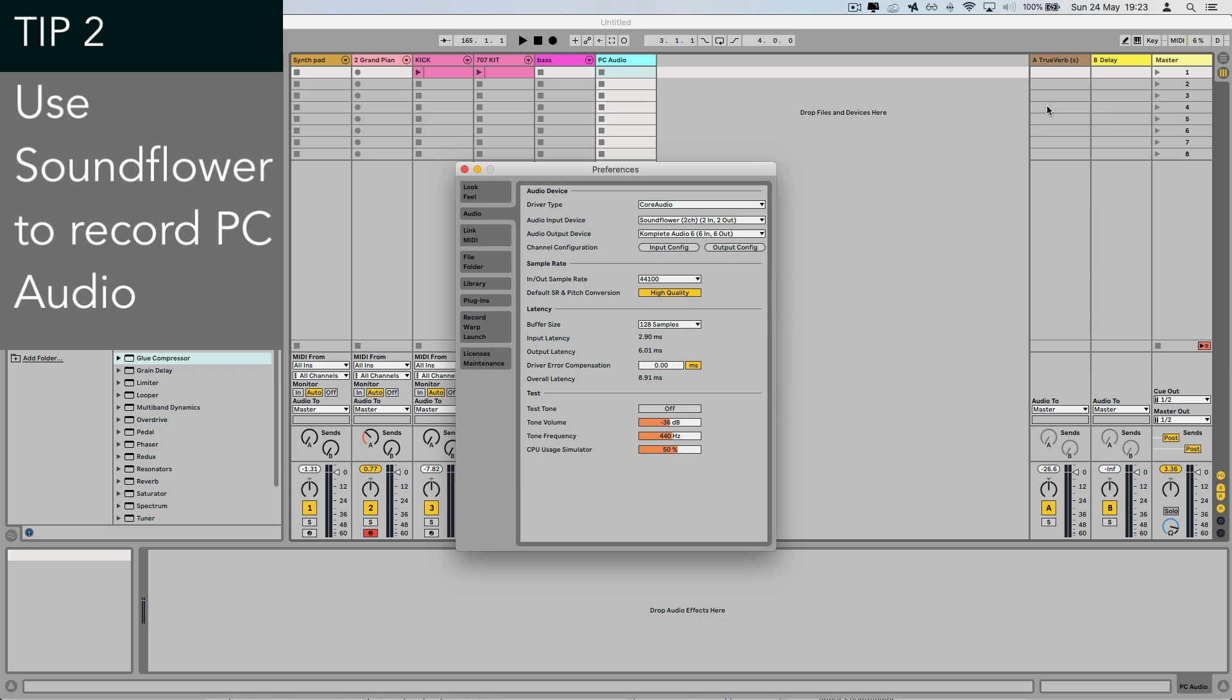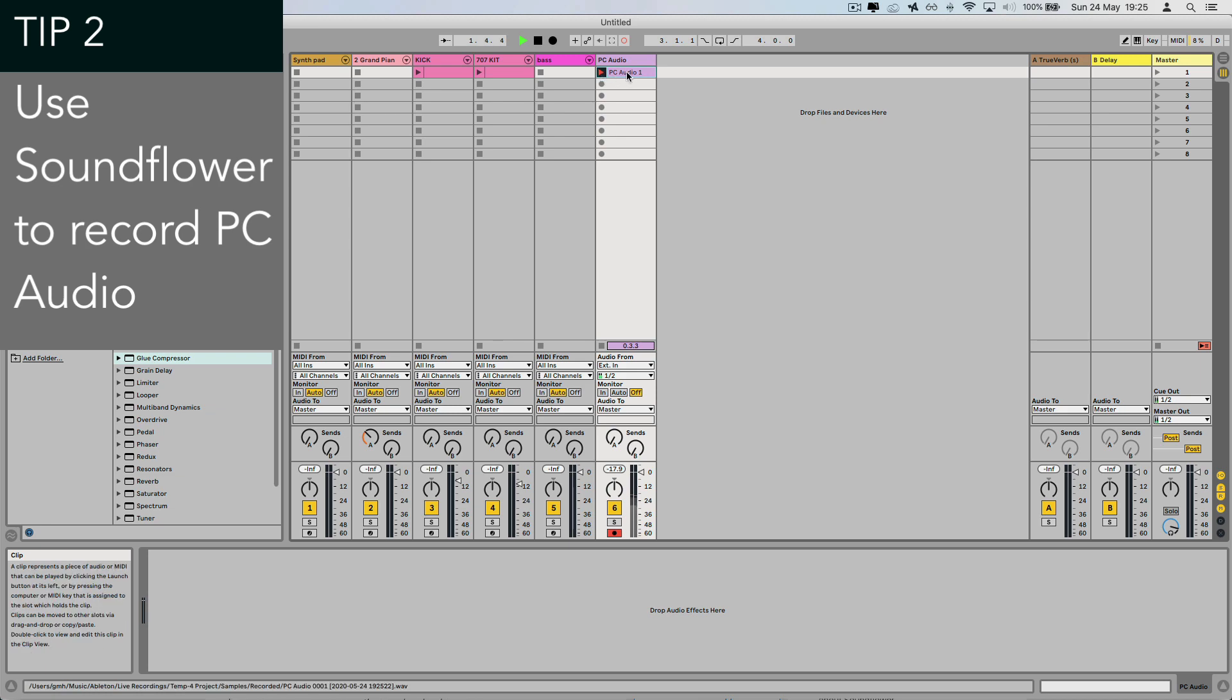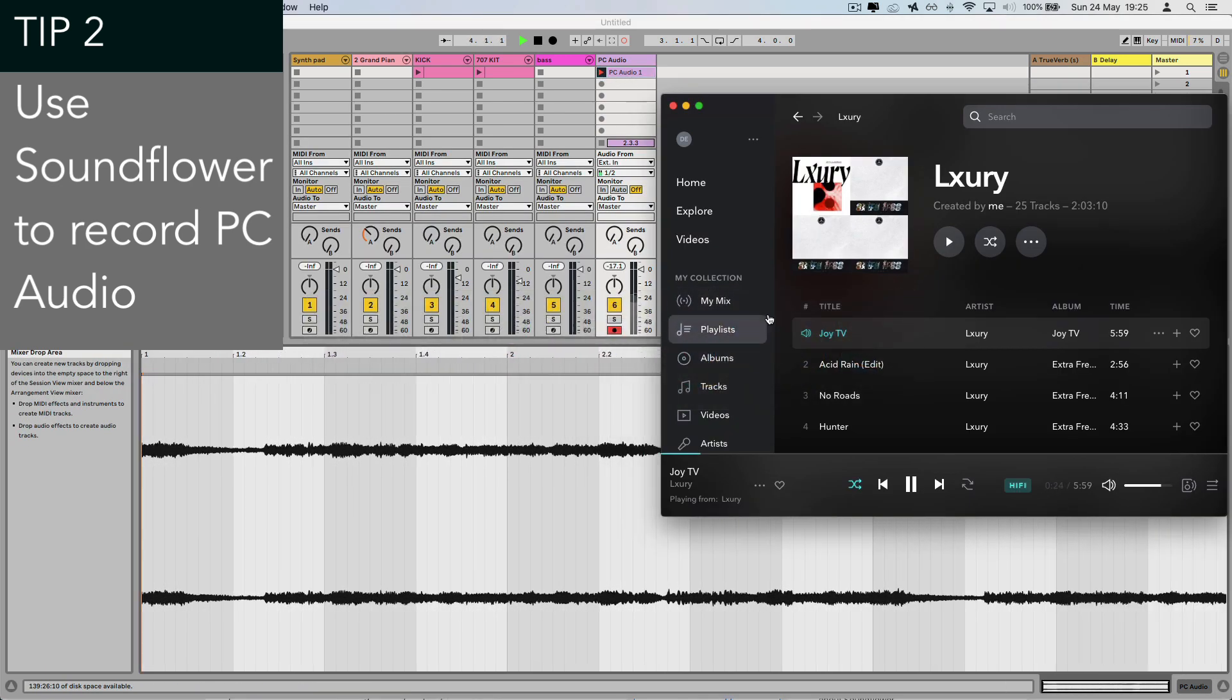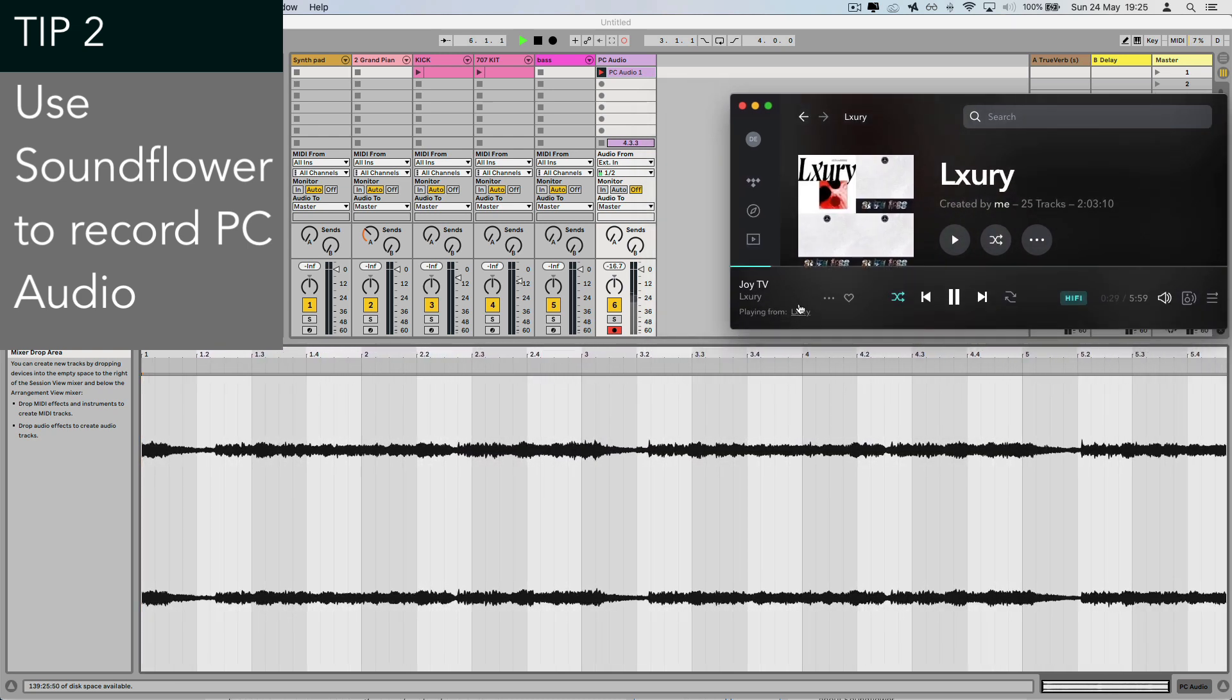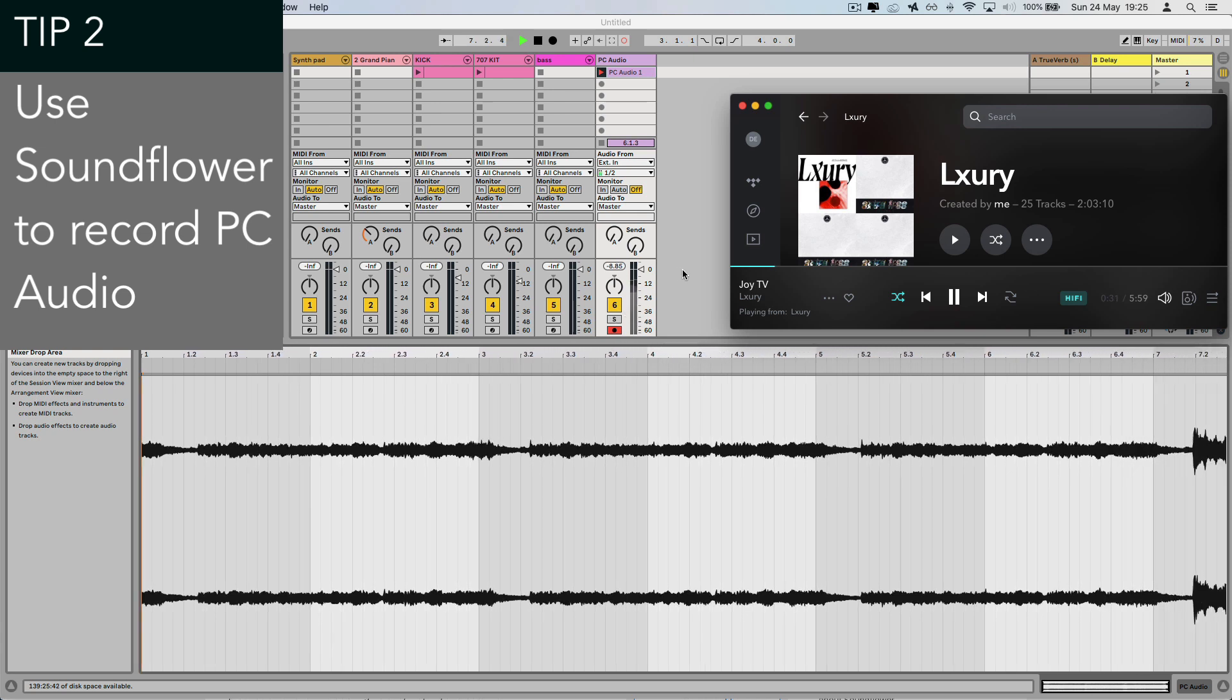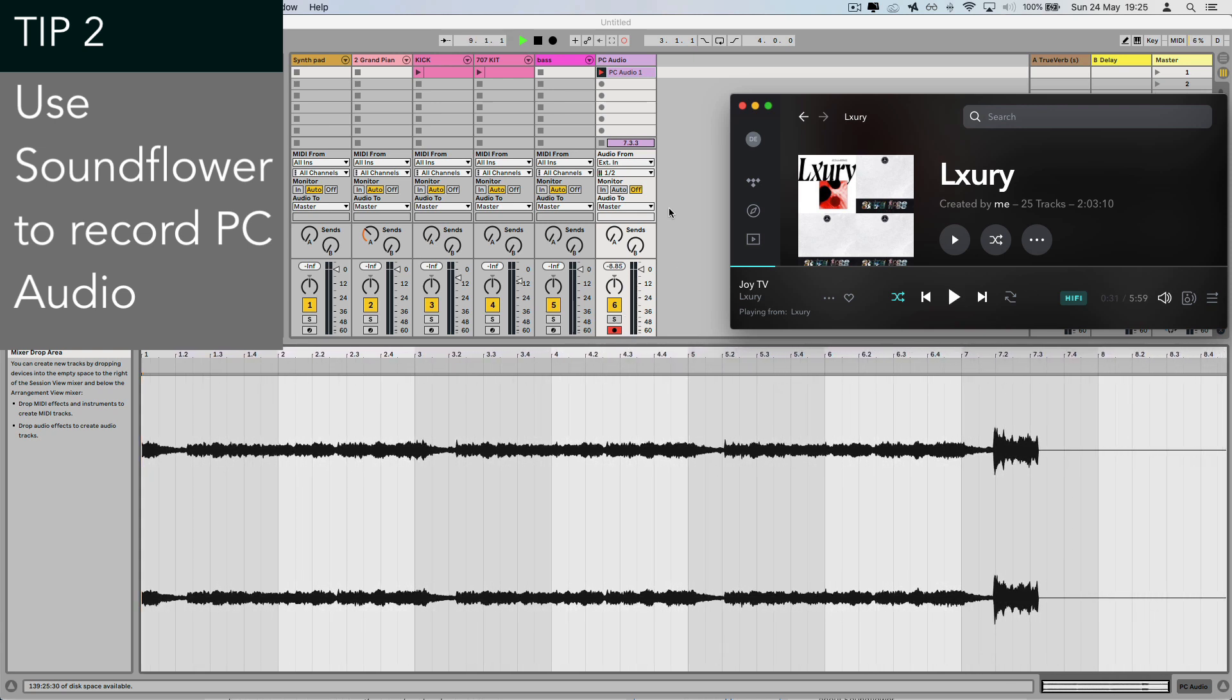Back in Ableton, in the audio preferences, make sure that the audio input device is set to Soundflower. The setup we have now is that Ableton is getting audio from an external input, which is set to Soundflower. And because our audio output is a combination of the audio interface and Soundflower, it just means whatever my computer is outputting as audio comes into Ableton as well. So this is perfect for grabbing snippets of tracks from any streaming service or YouTube video, or any media that you play on your Mac.